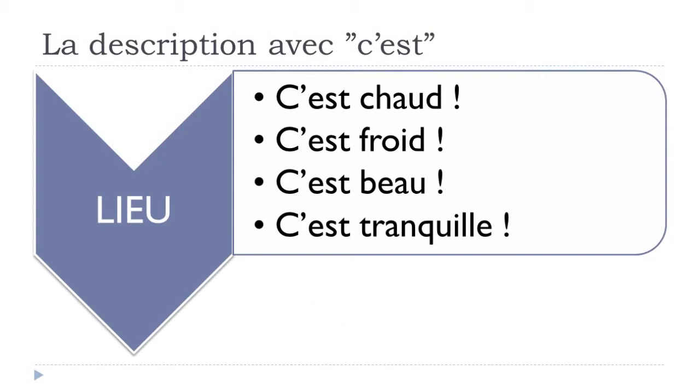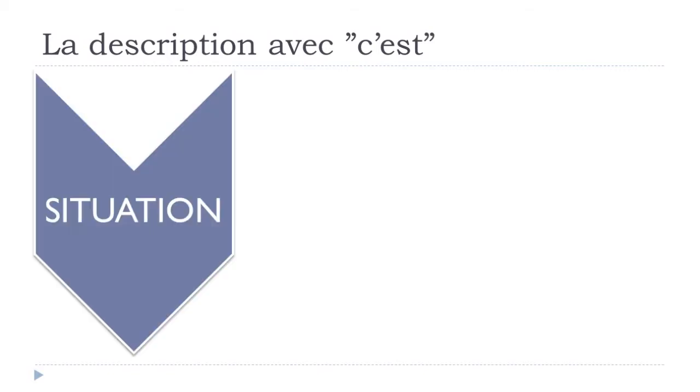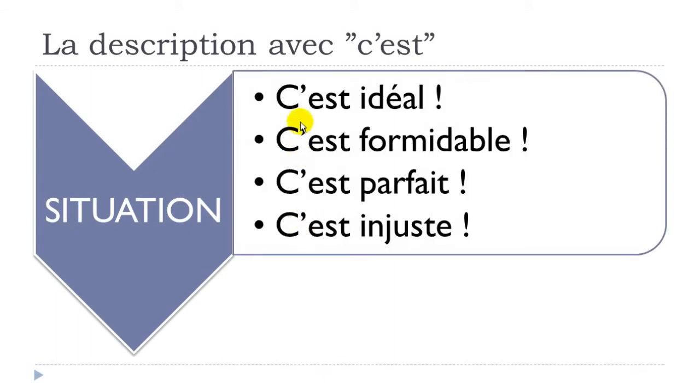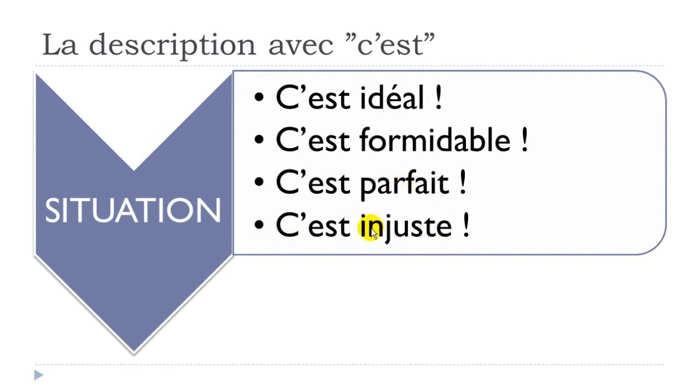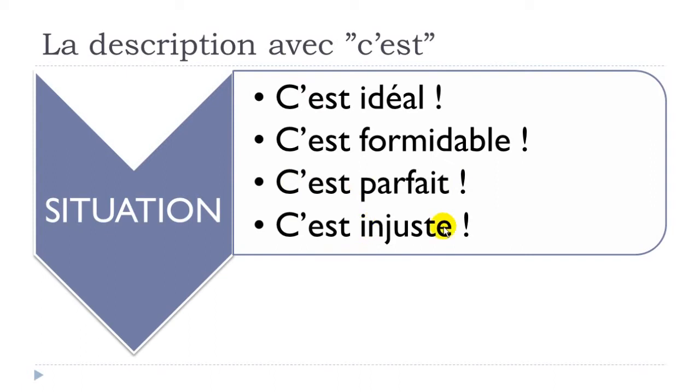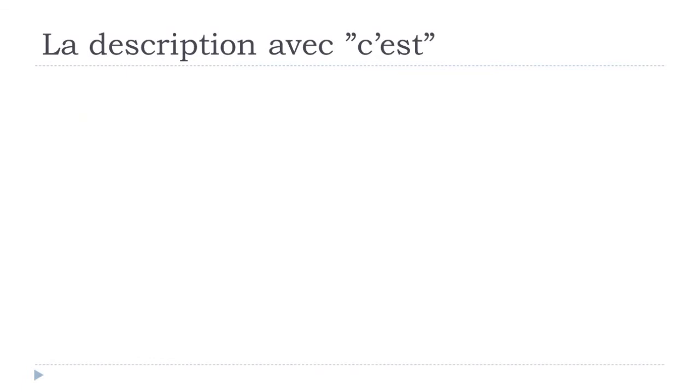If you want to describe a situation, it would be another option. C'est idéal, ideal; c'est formidable, formidable; c'est parfait, perfect; and then c'est injuste, unjust—the opposite of juste, it's not fair, unfair. Same thing here: remember that all these adjectives are at the masculine form.